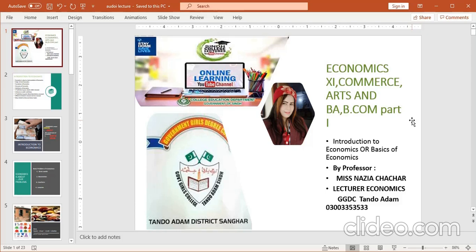Today my topic of presentation is Introduction to Economics, or Basics of Economics. This topic is concerned with economics first-year arts, commerce, and BA Part 1 and BCOM Part 1 also. These four groups can avail this knowledge. Here I will prefer to deliver my lecture in Urdu, so all groups and other common people who want to get knowledge of economics can understand easily.